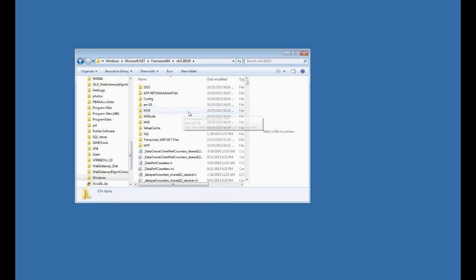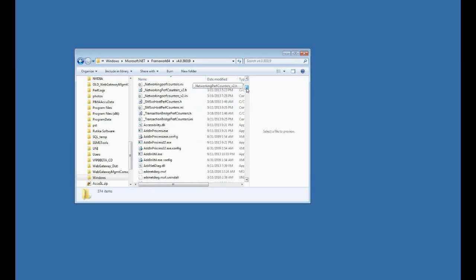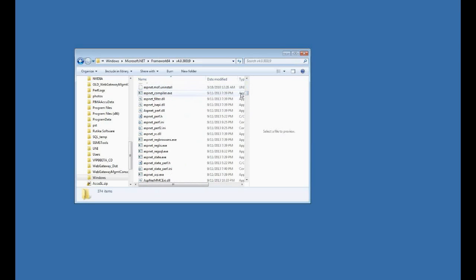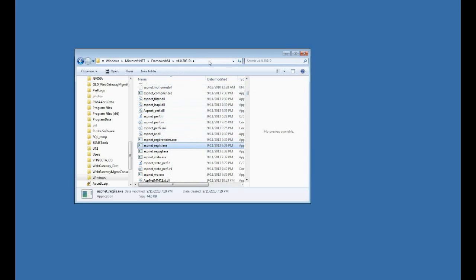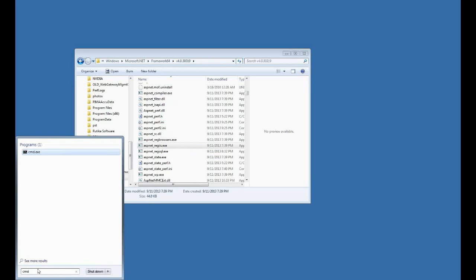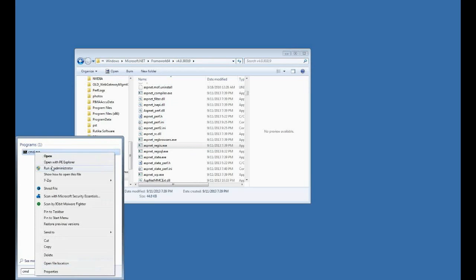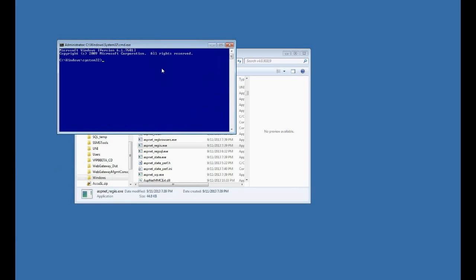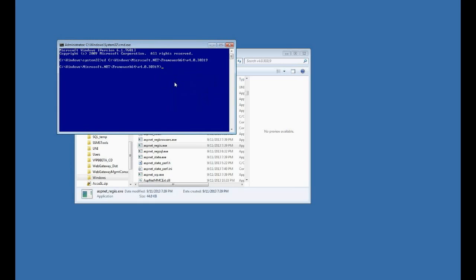But I'll go here, and there's an EXE I want to run in here. It's called ASP.NET underscore Reg IIS. So there's a very simple way to do that. I'm just going to copy the path here. Then I'll run a command prompt, and I want to right-click and run that as an administrator. And now I'll change directories to that path I just copied. And then I want to run ASP.NET underscore Reg IIS dash I to install.